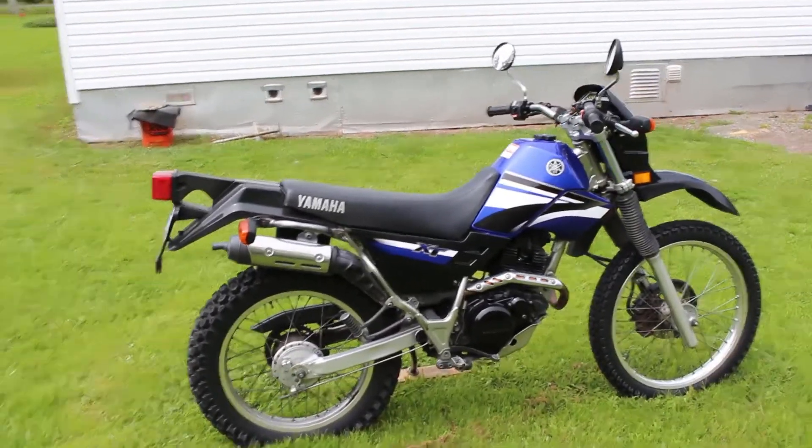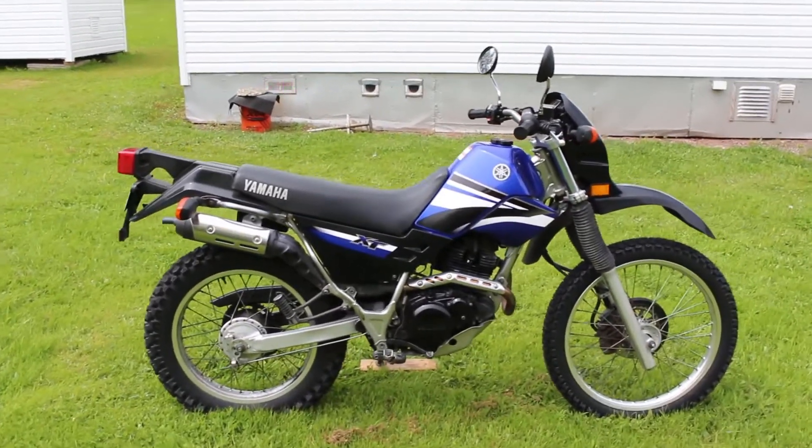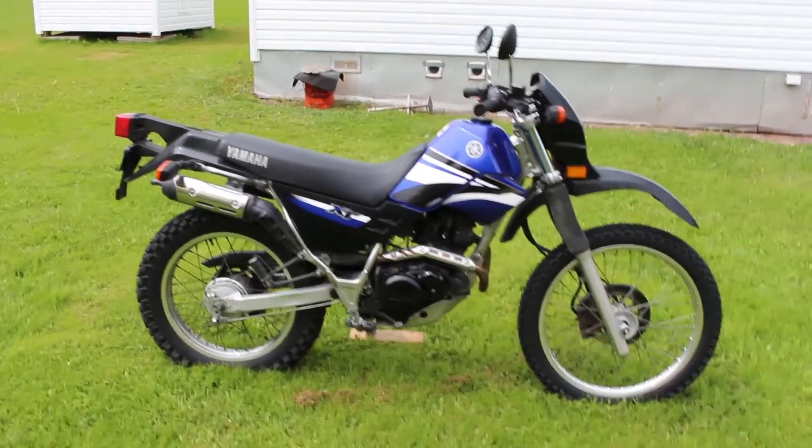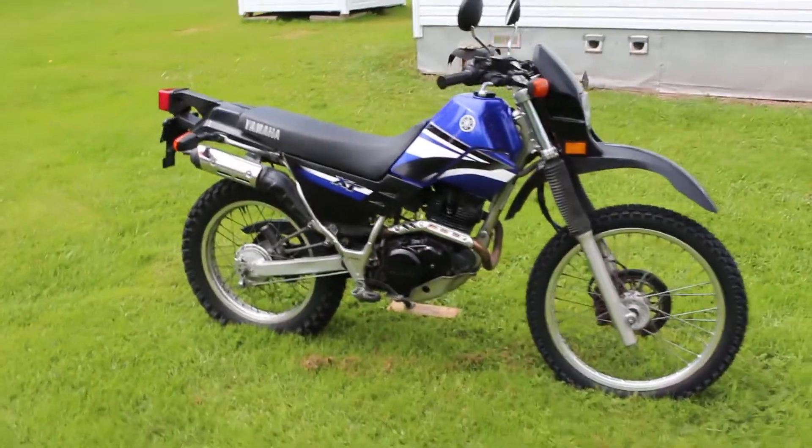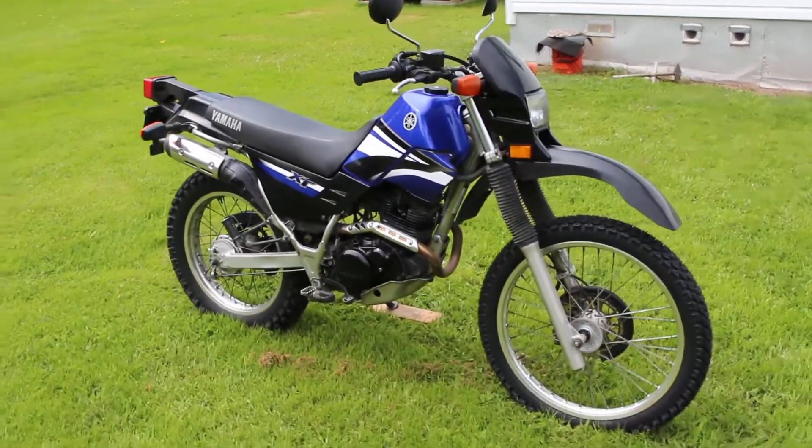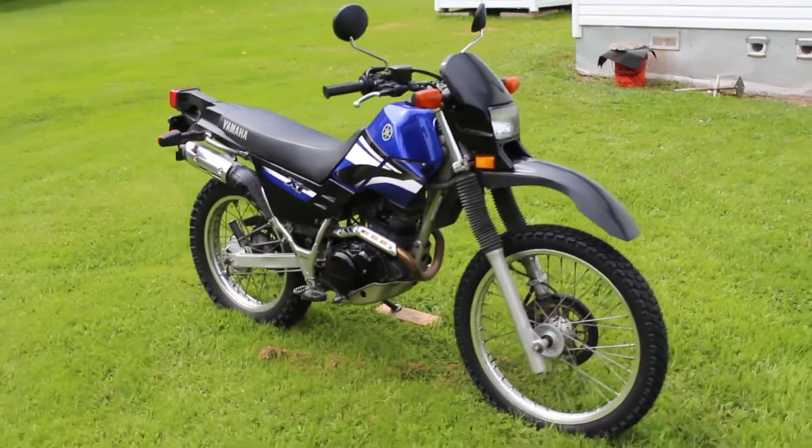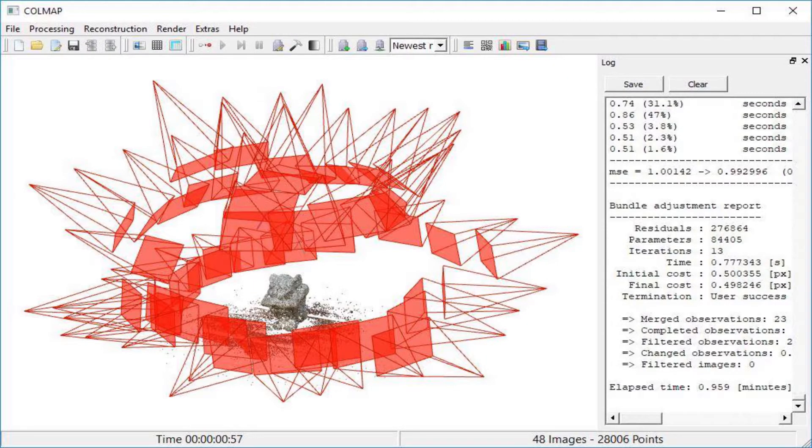Basically, you take a bunch of pictures of an object and run them through a program. This turns it into a 3D model. I tried out three programs. The first was Colmap. I only got this to work once. Every other time after that it kept crashing, so I moved on.